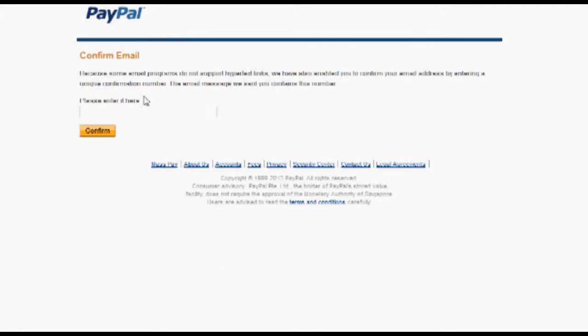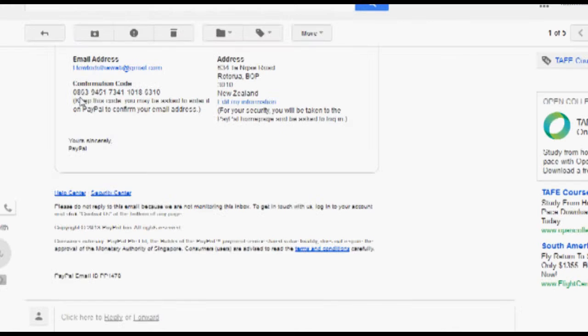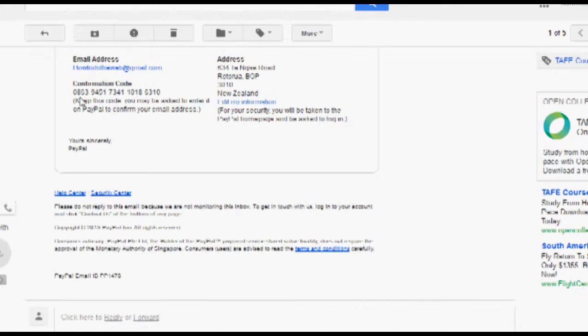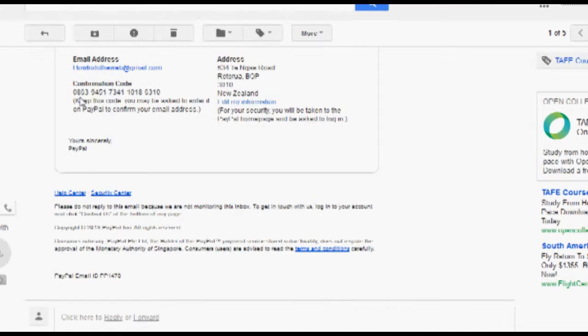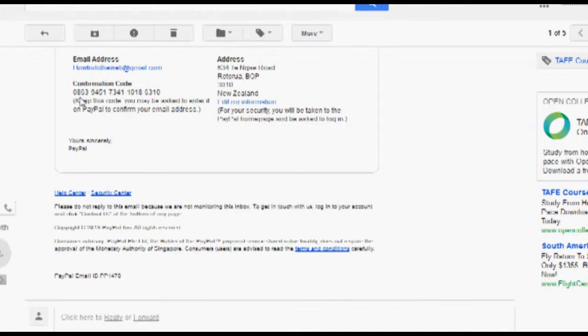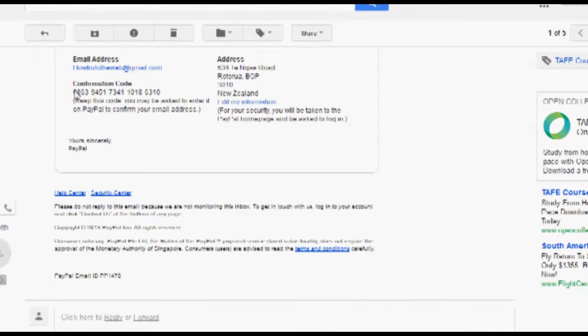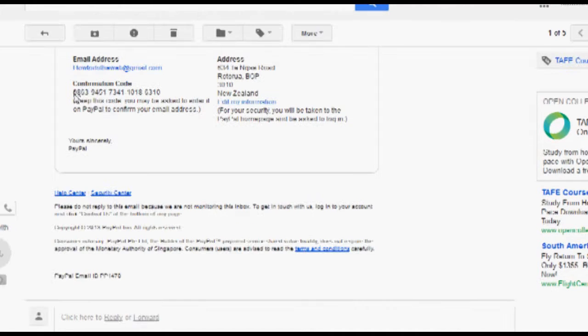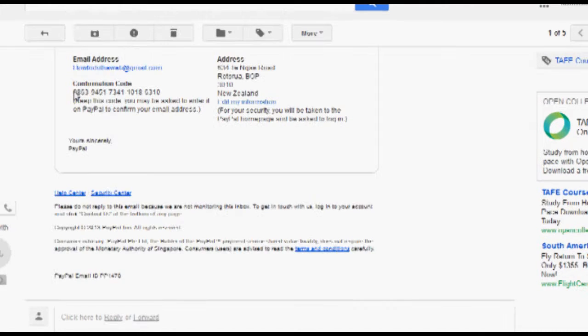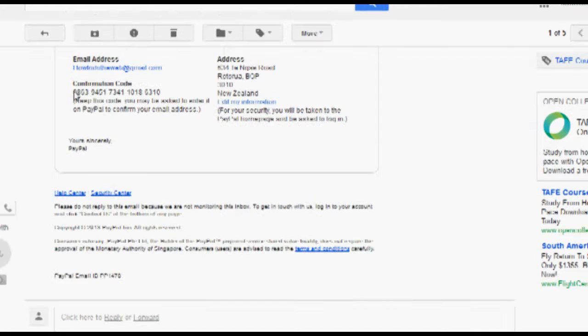So then it's going to ask you to enter in the code. See this confirmation code here. Now the best thing to do for any code, any password that you get sent is to copy and paste it. That way it's exactly as they've sent it to you and you're not going to be typing multiple times.